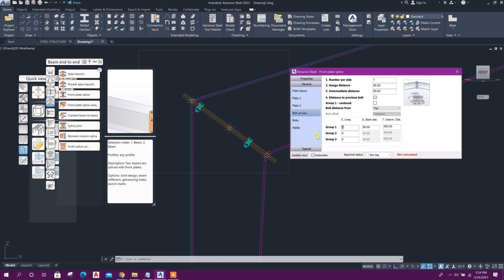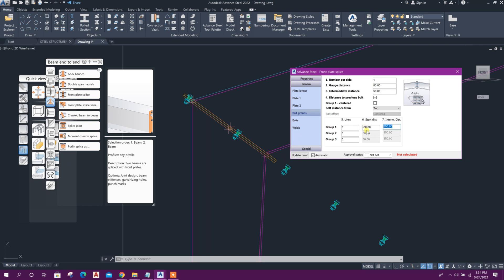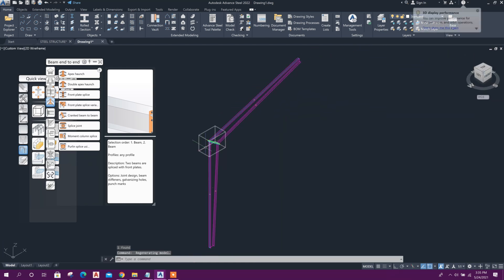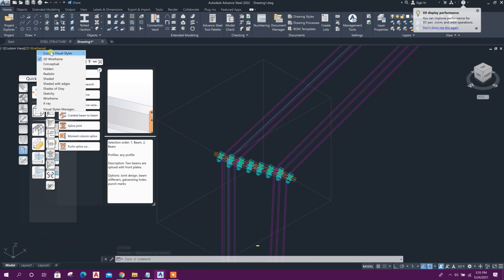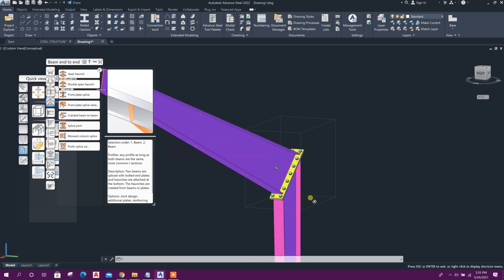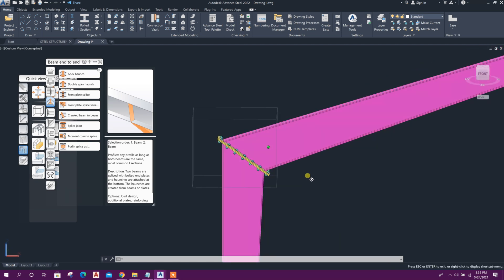Currently only one bolt group is assigned. Change the number of bolt lines to 2. For the first group, change it to 6 bolts, set start distance to minus 30, and intermediate distance to 100. For another bolt group, set minus 35 start distance and 100 intermediate distance. We can also change the view option to 'conceptual.' In this way we can create a connection between tapered sections in Advanced Steel.